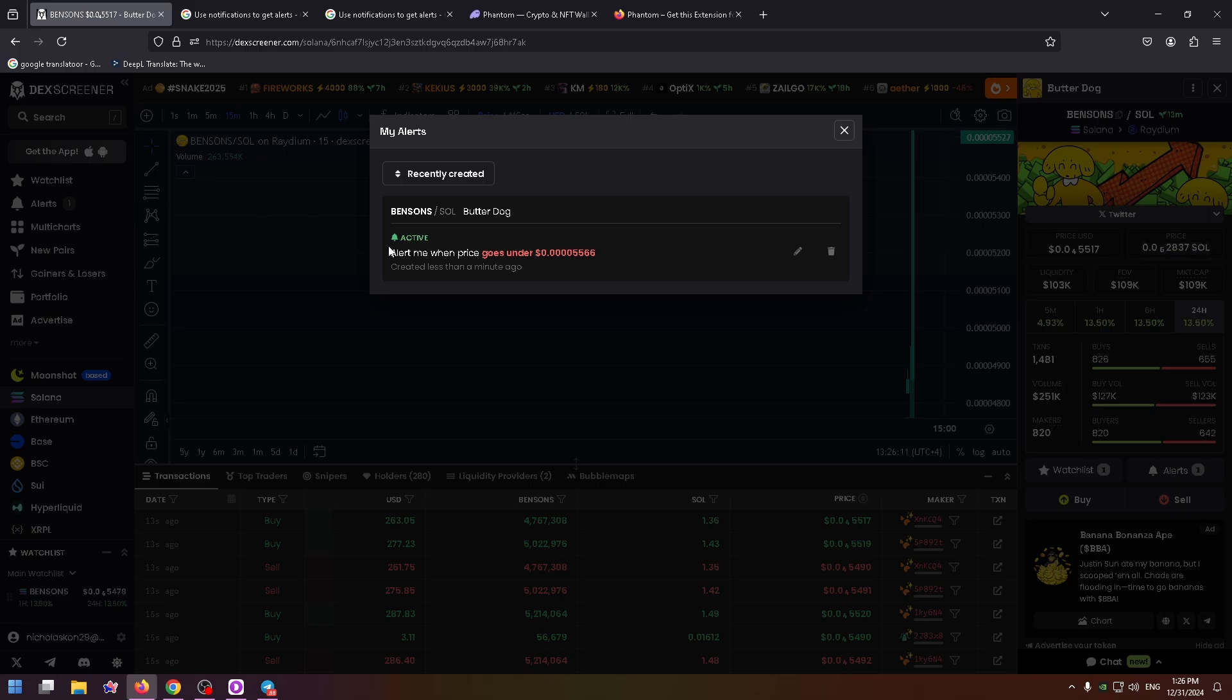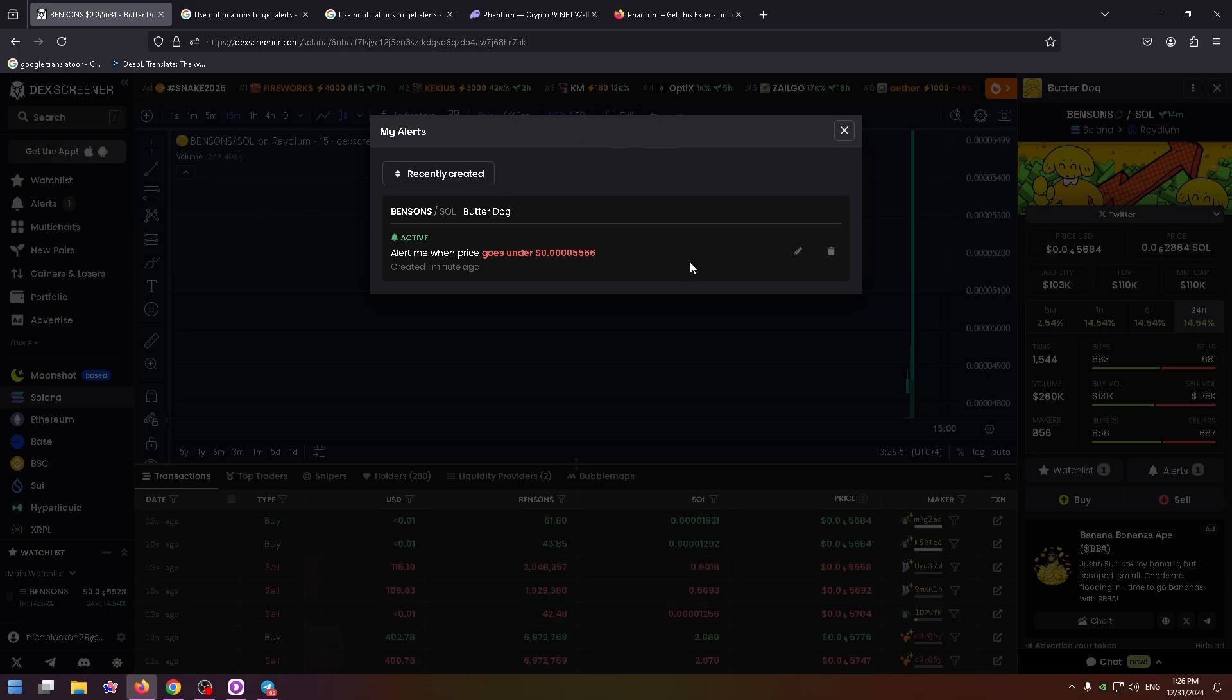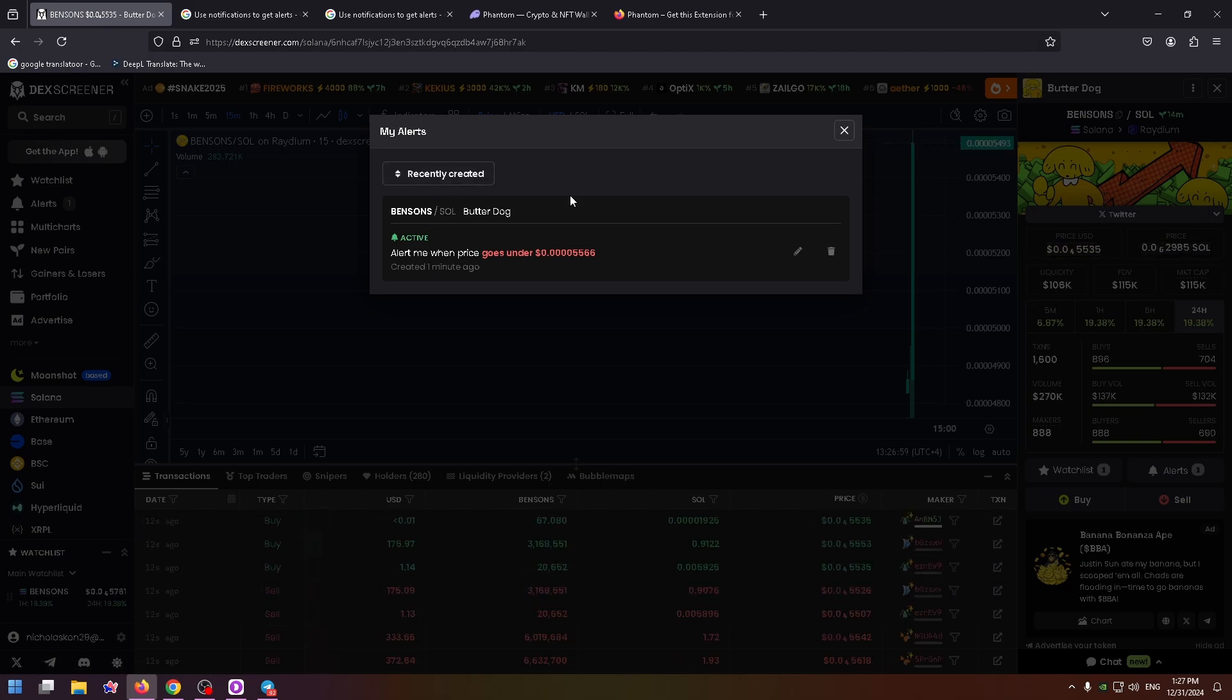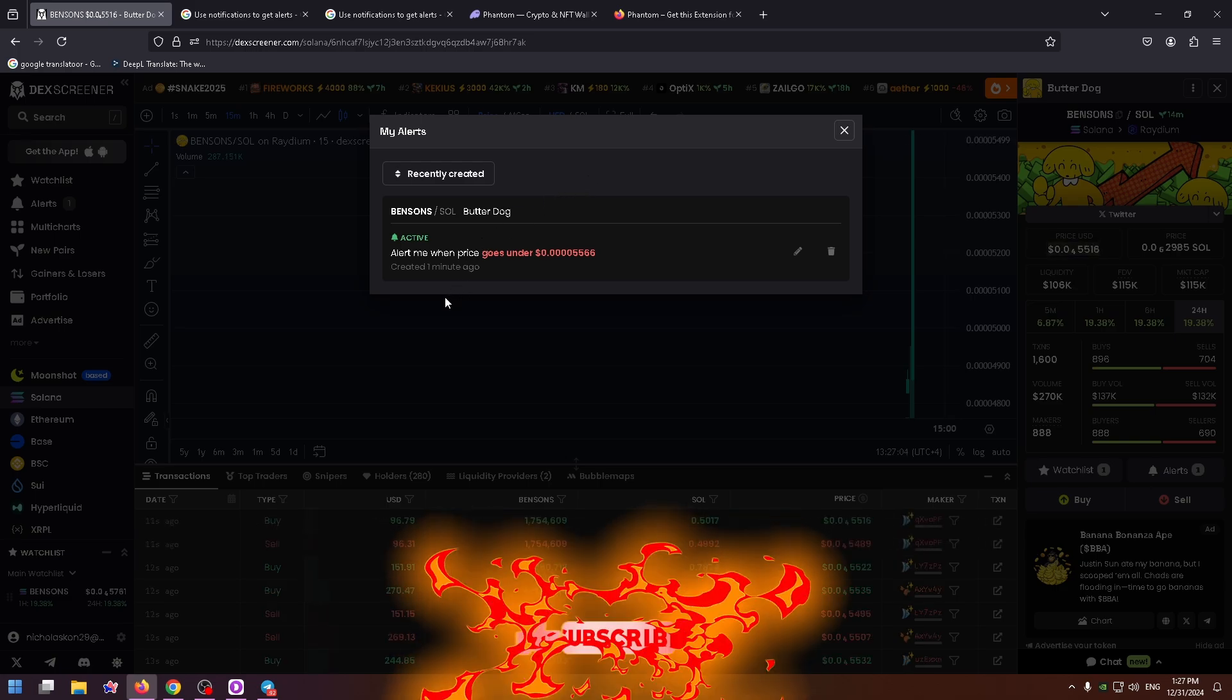When the condition on the alert is met, you will receive a notification from your browser. This is a very interesting function and I really advise you to use it.